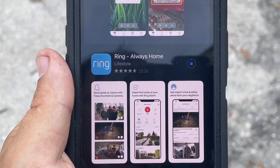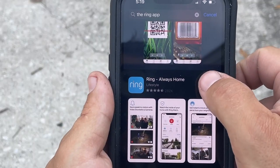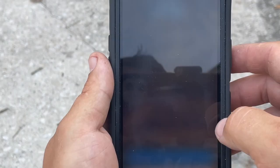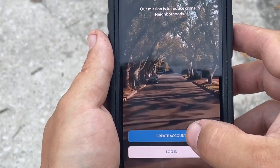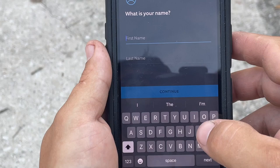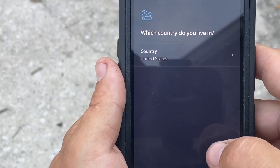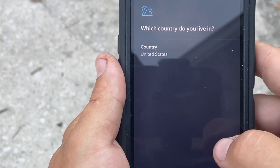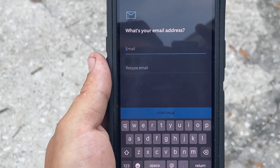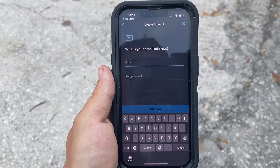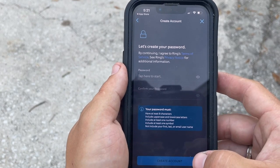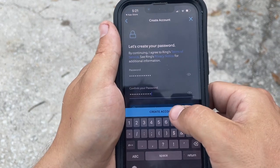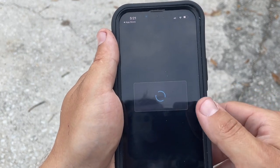Install the Ring app if you don't have it already. If you don't have an account, click create account and fill out answers on all of the questions. When you've answered all questions, hit create account.